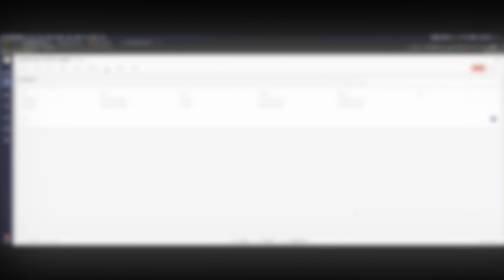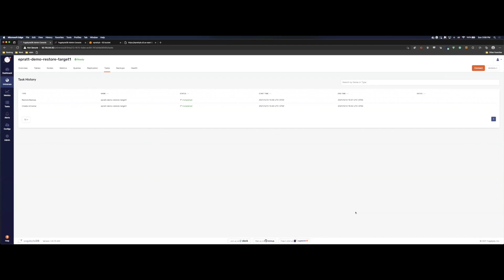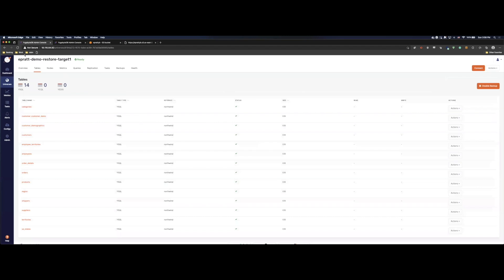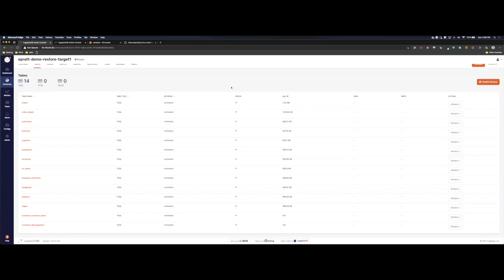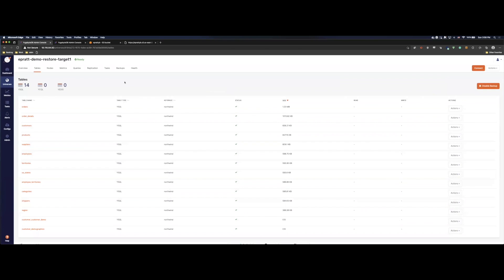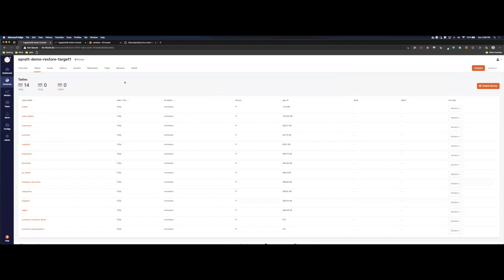All right. We can see that the backup has completed. You can look here. We have our restore backup. It's completed. Our start time was 1556. Then 1557. So it was quite quick. The Northwind database is not that big. So I expected it to be quite quick. You can see here all of our tables. We have all of our data. Everything looks good. This cluster is ready to go. You can use it. You can query it. We're done.